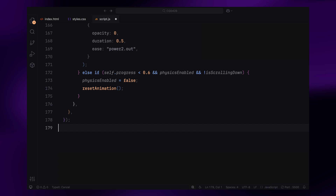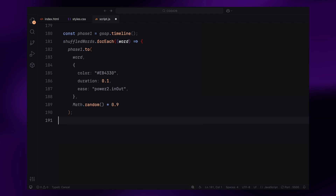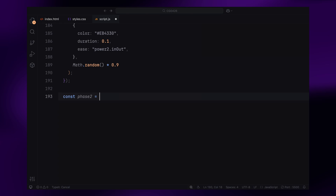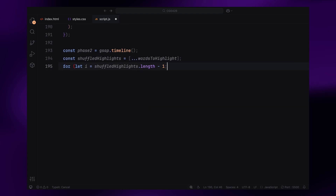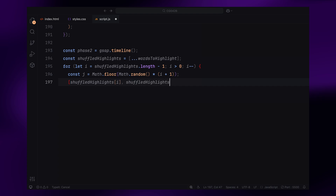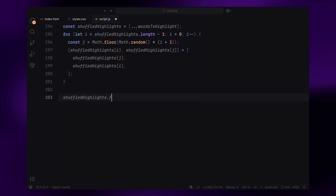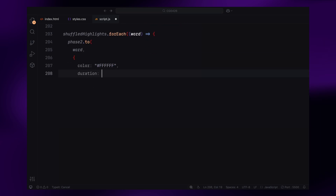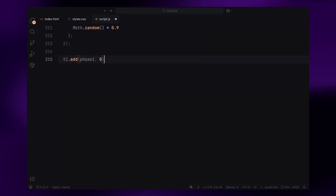Now let's add some color transitions to make the text even more engaging. We create two separate phases for the color changes. The first phase transitions the text color to orange — we use a GSAP timeline and apply the color change to all the words in the paragraph. Each word transitions to a bright orange shade and the timing of these transitions is randomized, giving the animation a lively, scattered feel as different words change color at slightly different moments. In the second phase, we shift focus to the highlighted words. We shuffle them to keep the animation feeling fresh and unpredictable, then animate those specific words to transition from orange to white. Just like in the first phase, the timing for each word is randomized, creating a more natural flow. We add both color phases to the main ScrollTrigger timeline — the orange phase starts first, followed by the white phase.